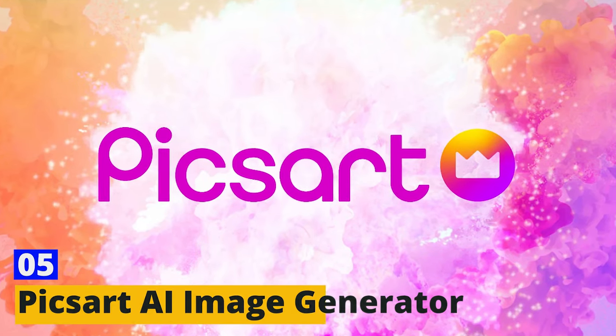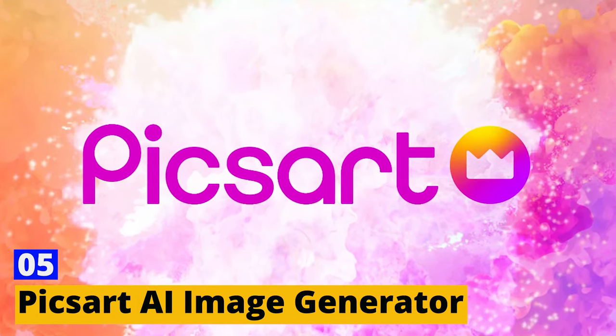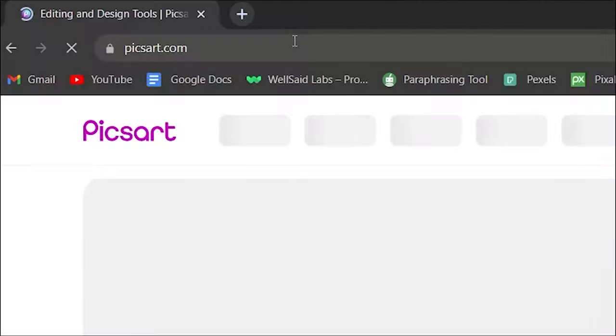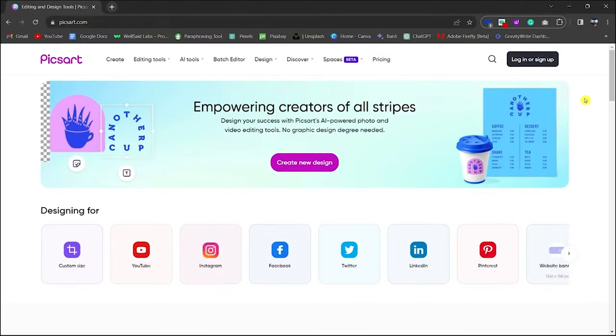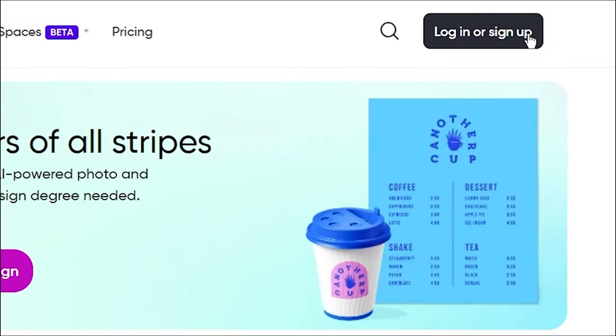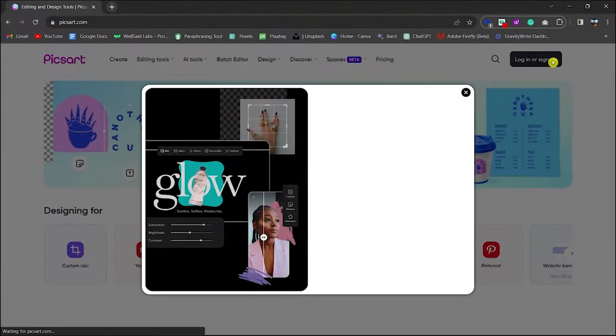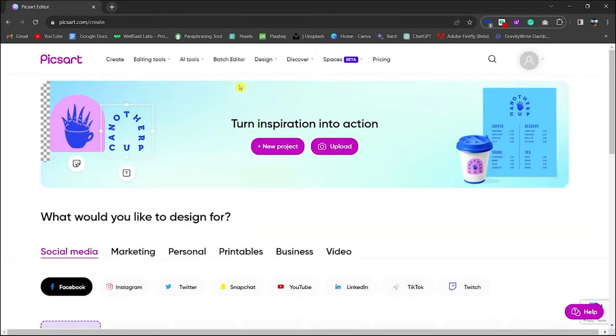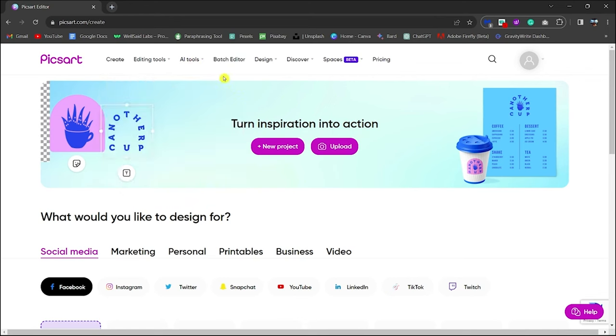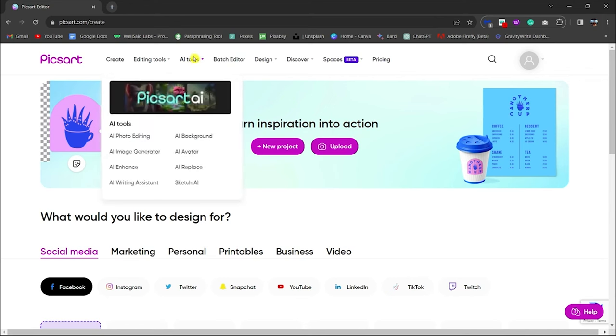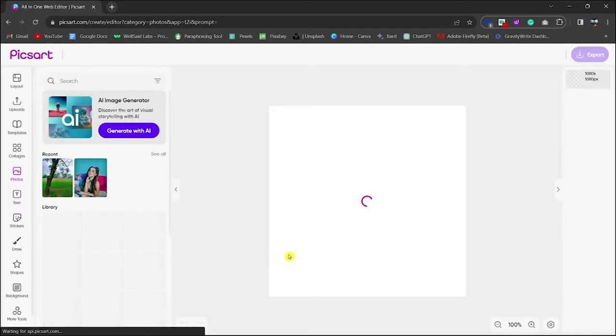PixArt AI Image Generator - Moving on, let's add a splash of creativity with PixArt AI Image Generator. Think of it as your digital art studio where the only limit is your imagination. From creating stunning visuals for social media to designing unique artwork, PixArt uses AI to transform your ideas into visual masterpieces. It's user-friendly, making digital art accessible to creators at all levels.